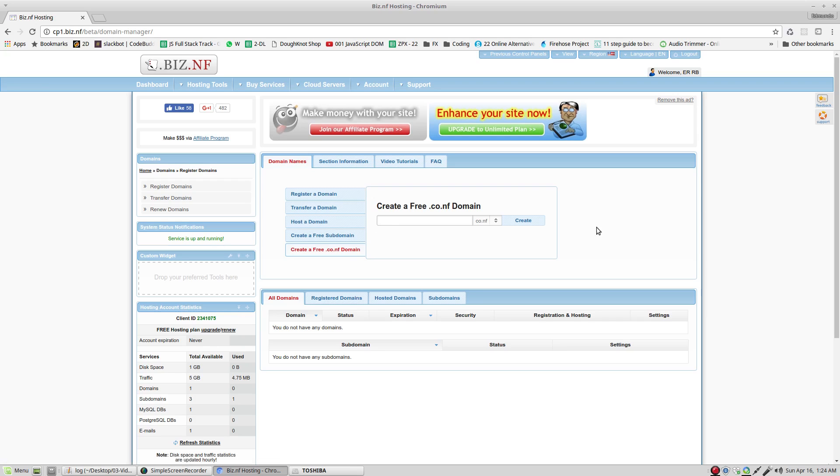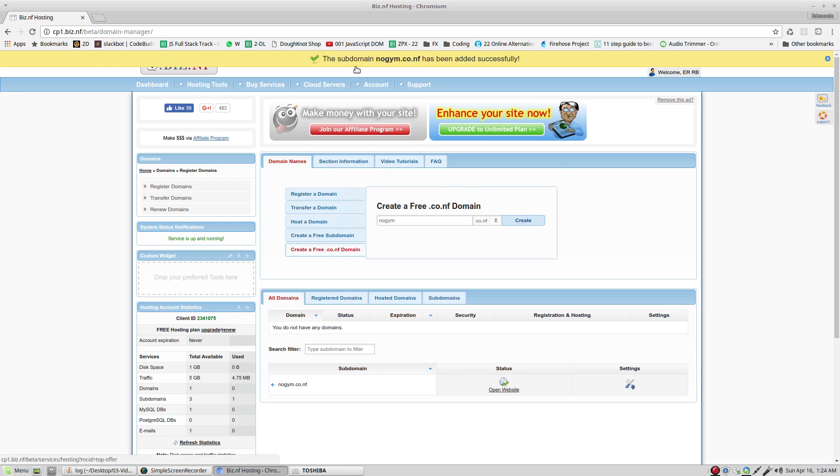Choose the domain that you want. I'm going to choose no gym, create. The subdomain has been added successfully. And you can see right here in the bottom that I have this subdomain.